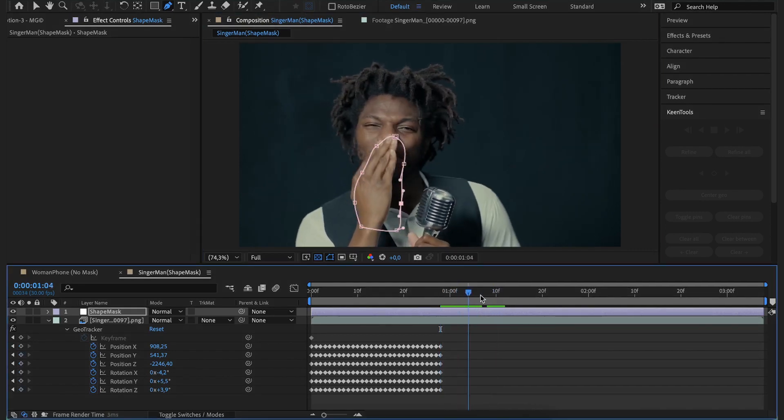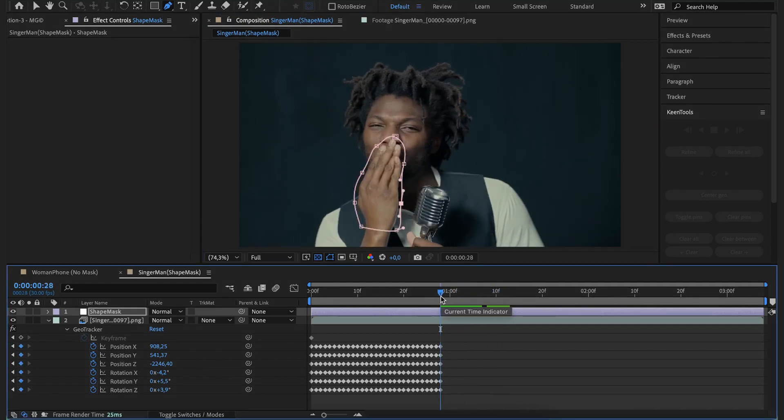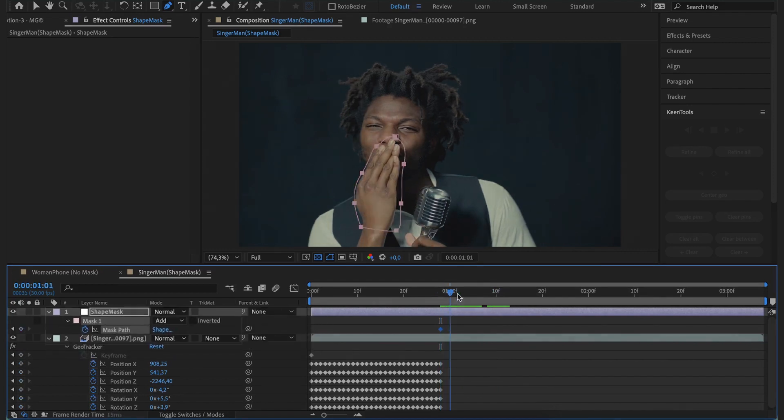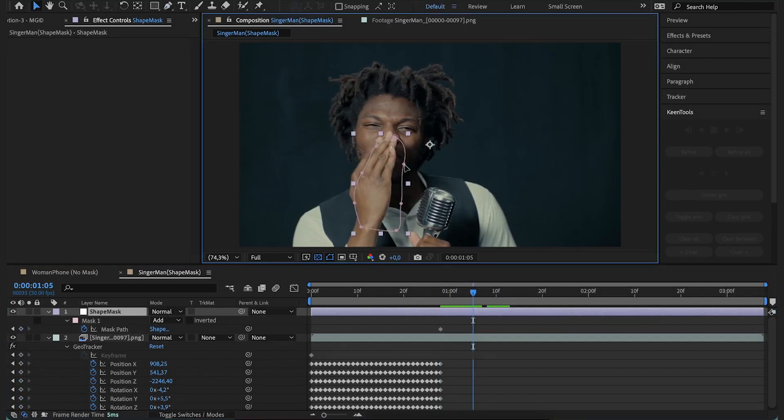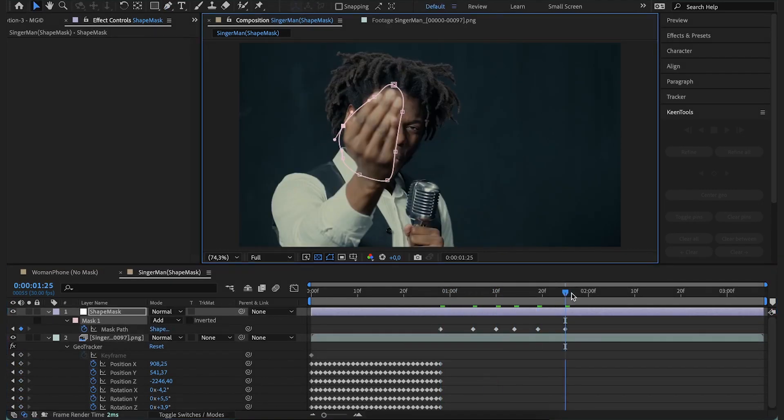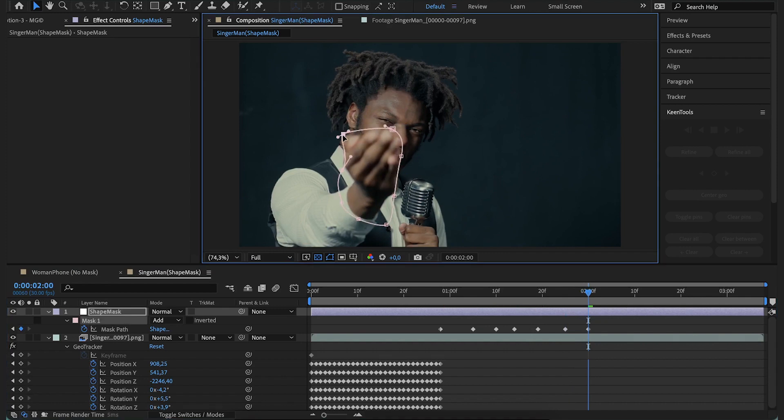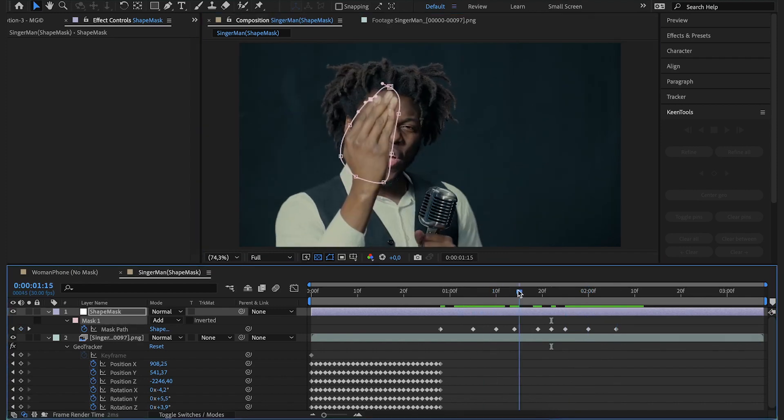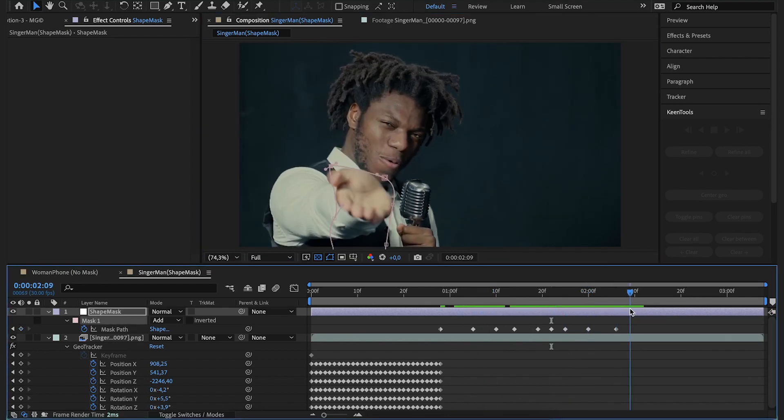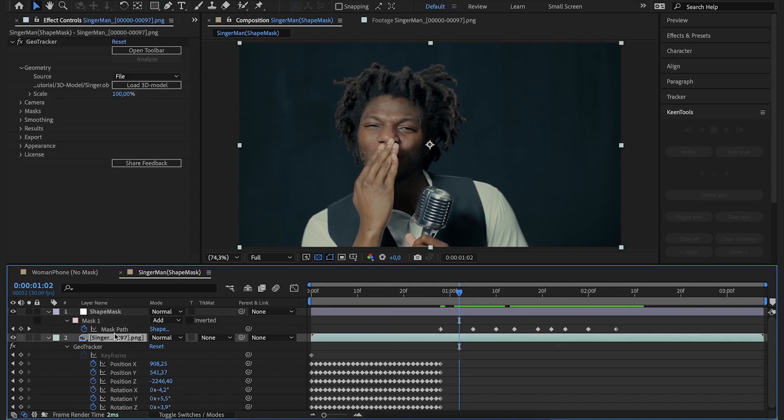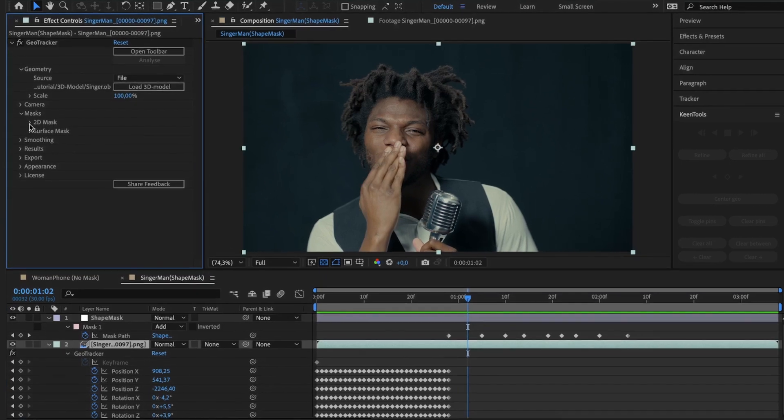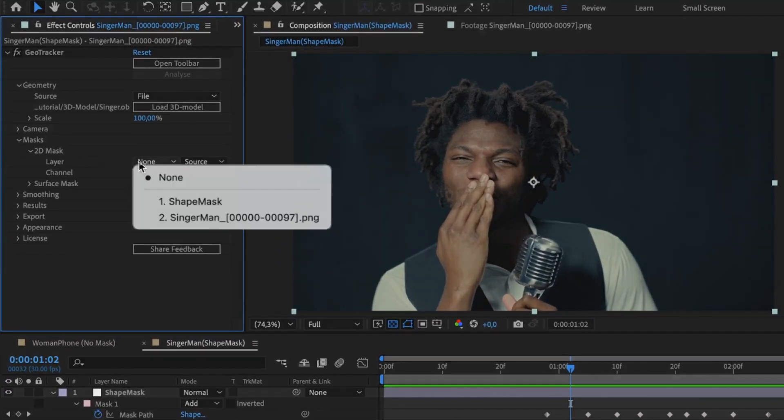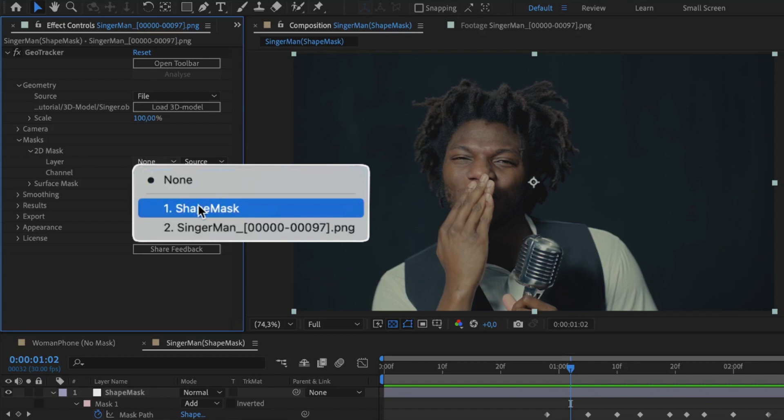Right now the mask is static so we'll animate its path to make it follow the hand. Alright! All you need to do now is go to Masks group, unfold 2D Mask tab and select Shape Mask in the Layer drop-down list.